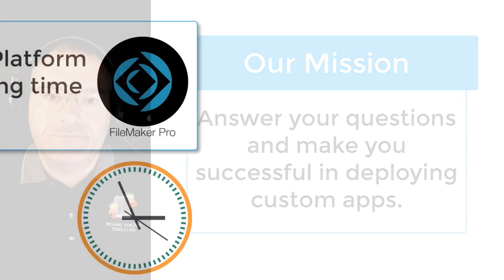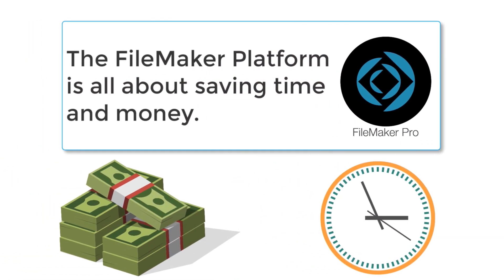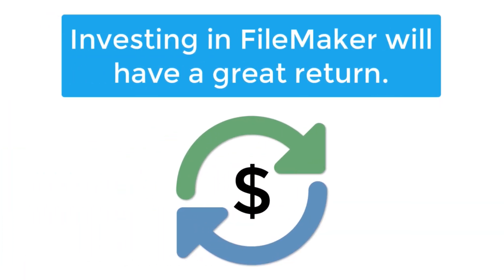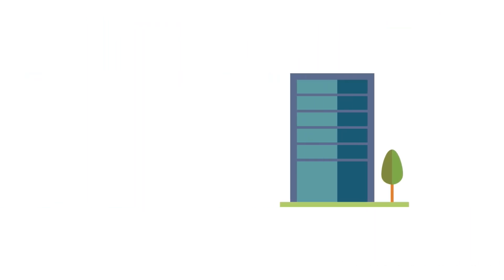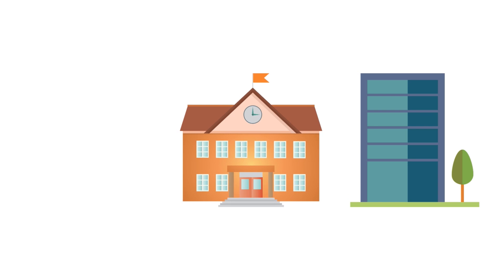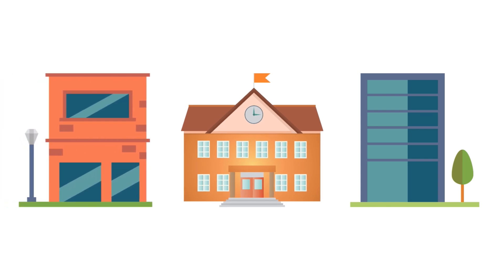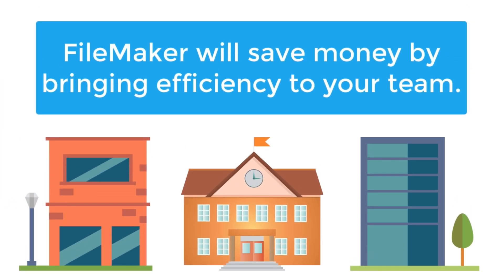The FileMaker platform is all about saving time and money. Really, when you simplify it, it's all about saving big wads of cash. We frequently have conversations about return on investment because that's really important in the modern world that we live in. If you're a business or an educational institution or even a non-profit, you want to save money by building great custom applications for your team and the FileMaker platform is a great tool to help you improve business efficiency.